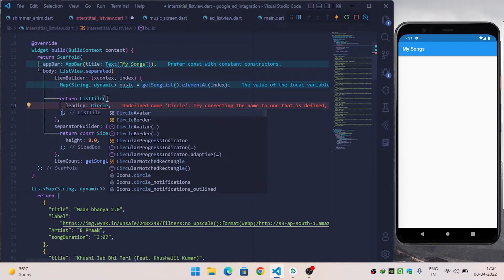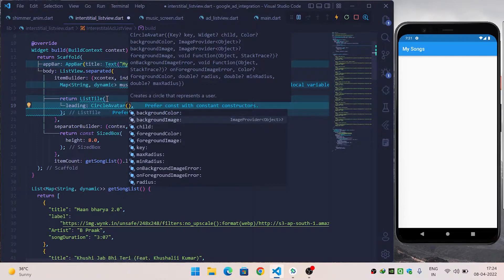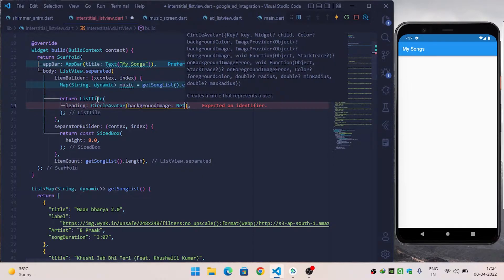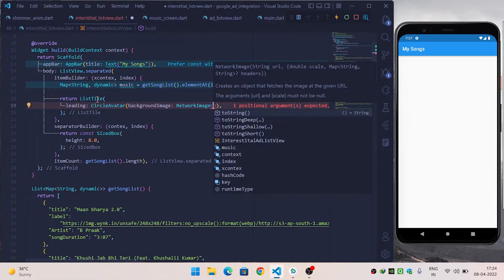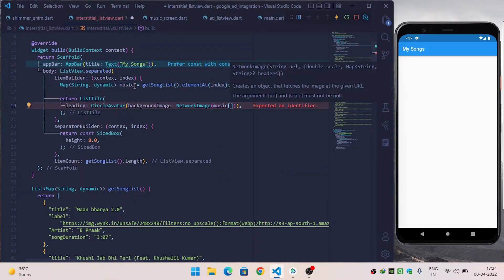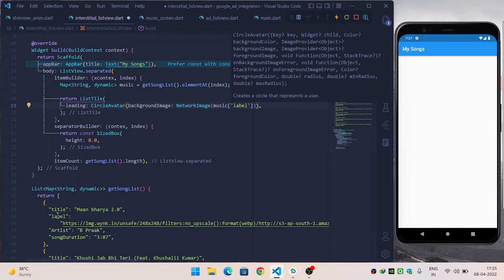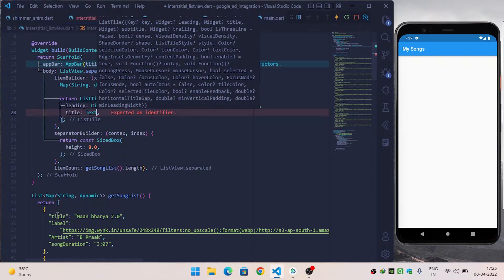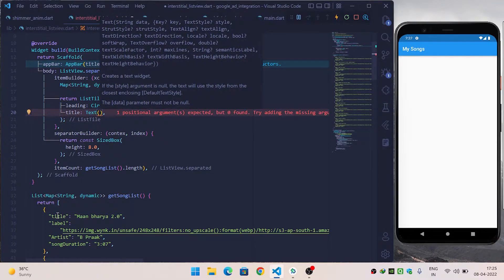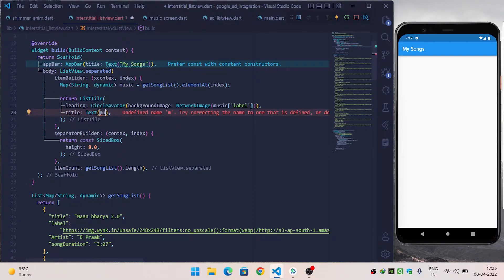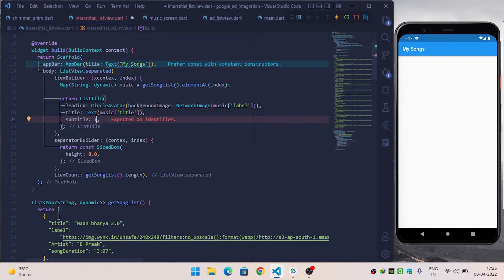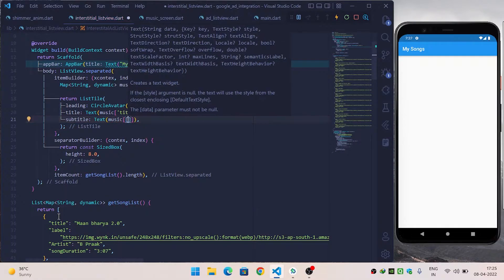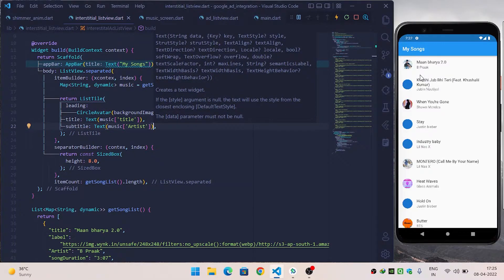Inside a ListTile I will create a leading property with a CircleAvatar and override the backgroundImage with a NetworkImage, passing the URL from the music variable using the label property. Inside the title property I will use Text and render the title from music. Inside subtitle I will render the artist from music.